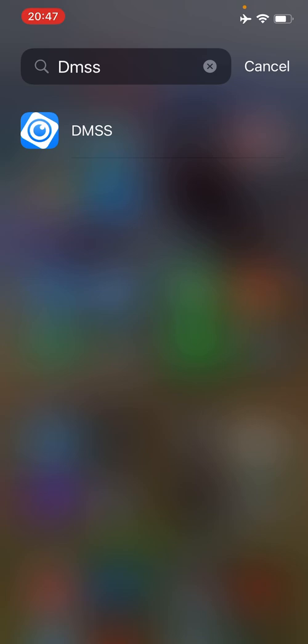First of all, you'll need to click on the DMSS app icon, which is this blue eye inside a white square.